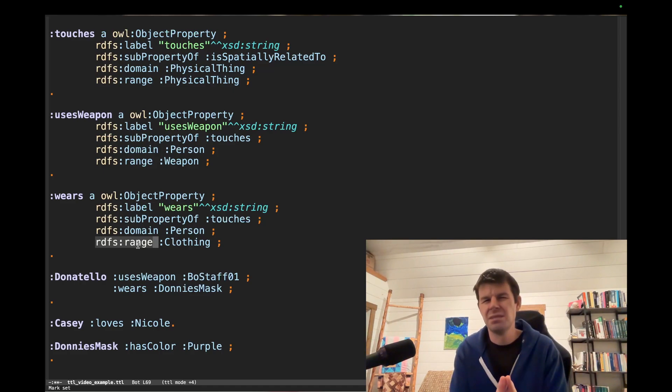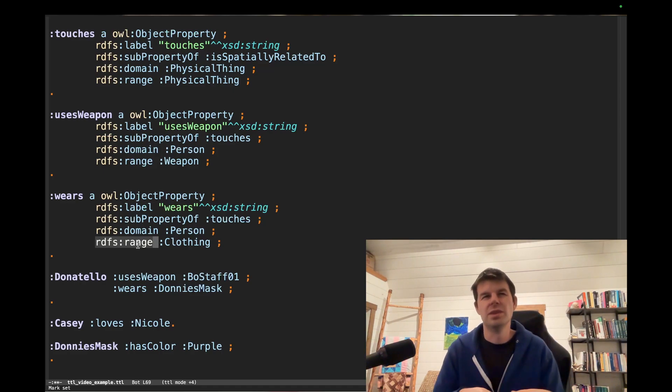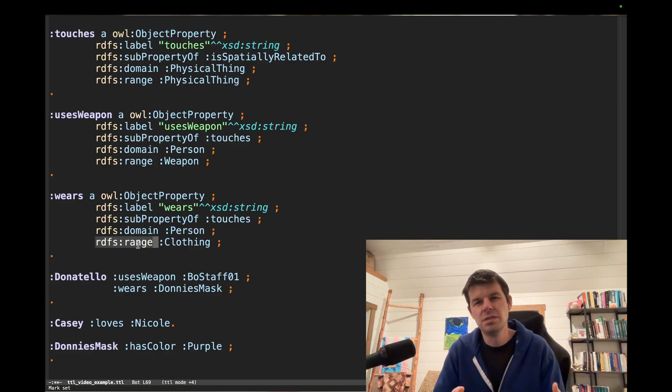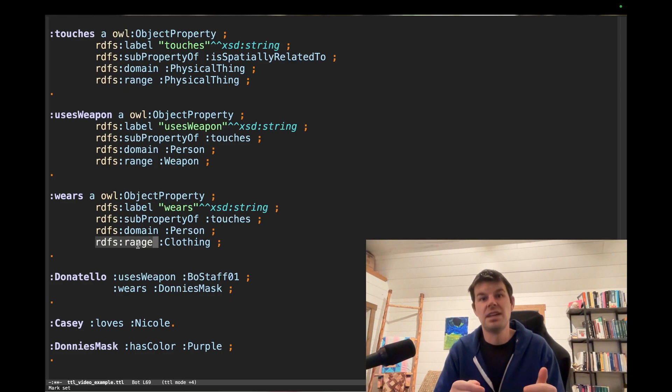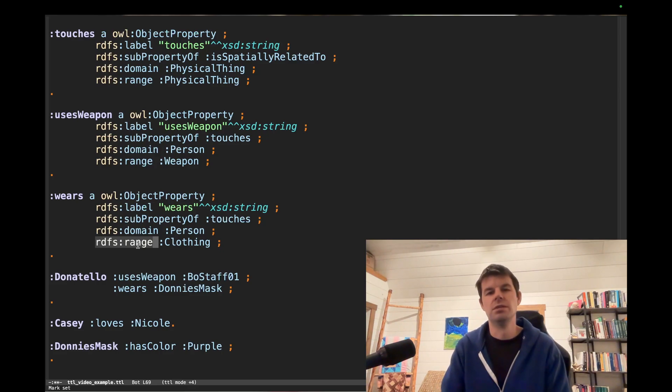Some people make the mistake of thinking domain and range are giving you examples that you could use. And it's not just an example. It says that everything that shows up in that slot must be one of these things. Really important difference.